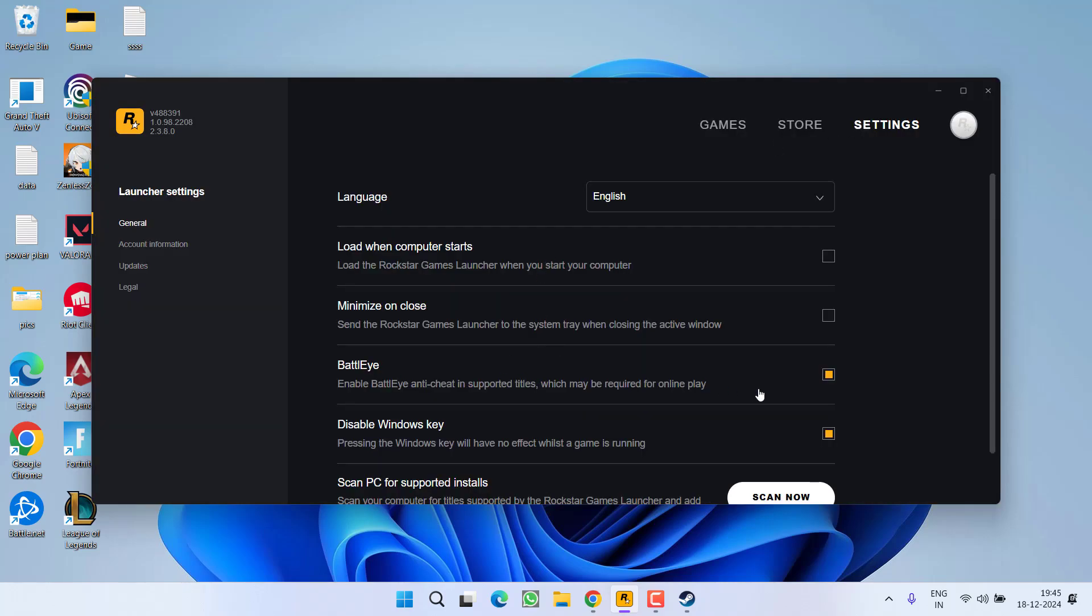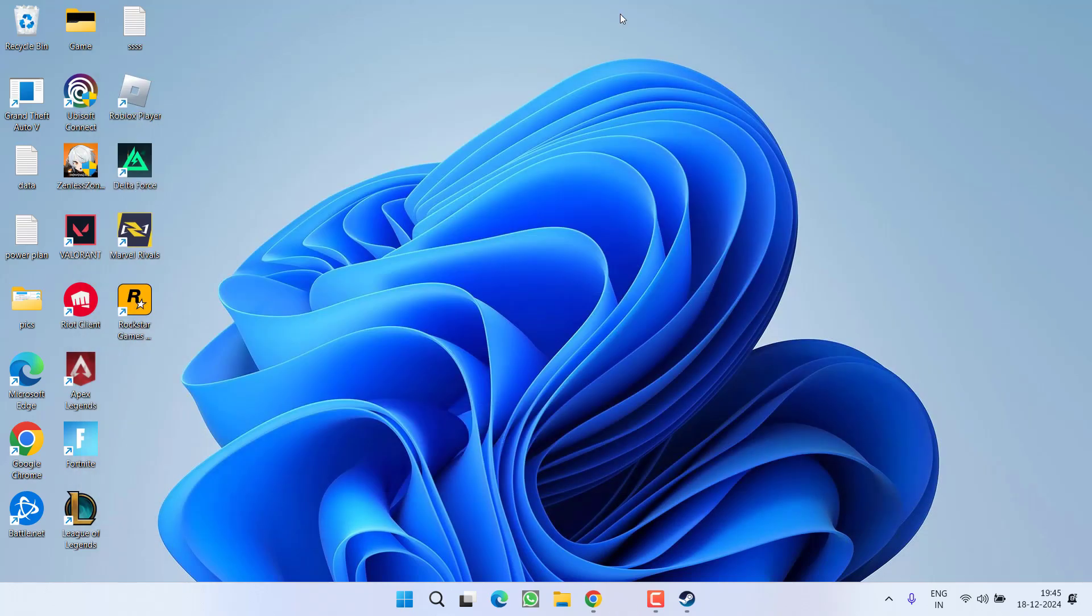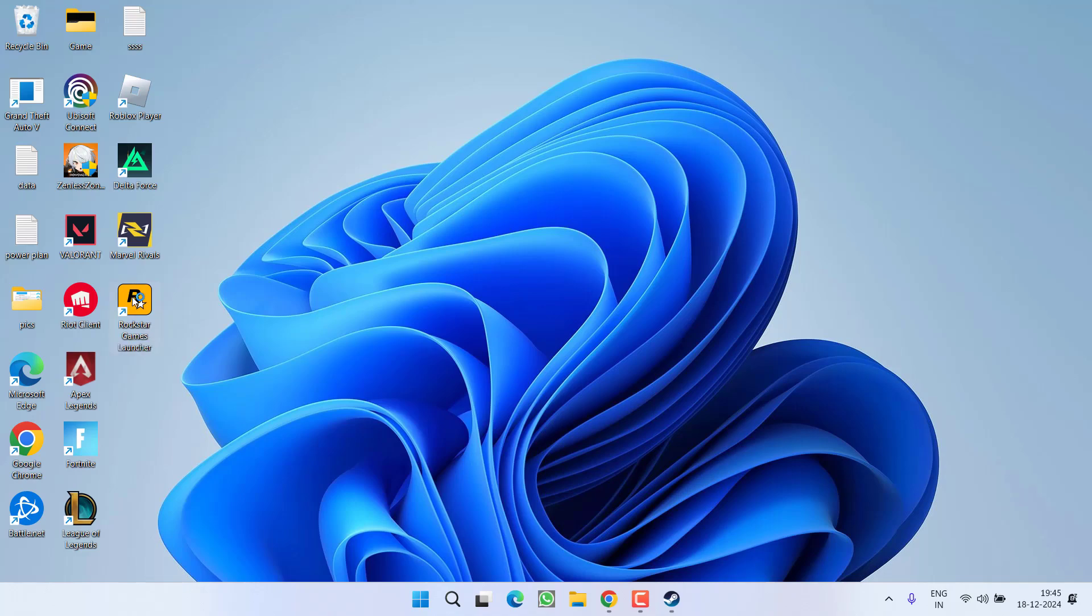you will find the option of BattlEye. Simply uncheck the option. After unchecking BattlEye, close it. Now make sure to restart your PC and once your system restarts, try to relaunch the game to fix the issue.